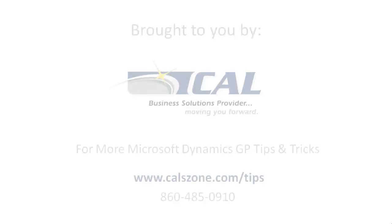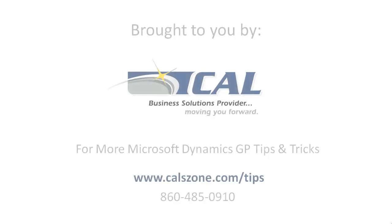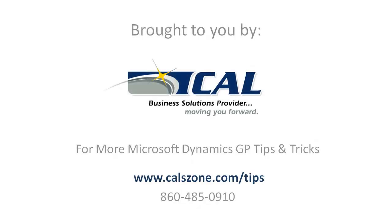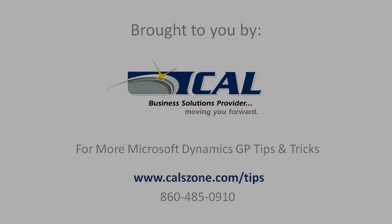For more great Dynamics GP tips and tricks, visit www.calzone.com/tips and sign up for our monthly e-newsletter.